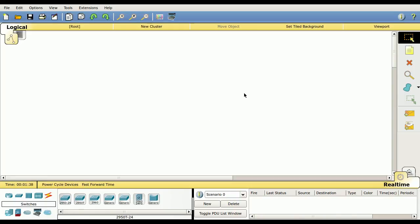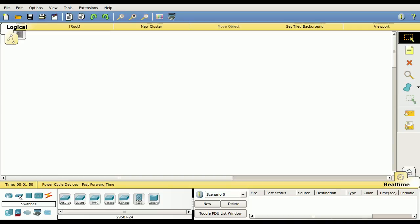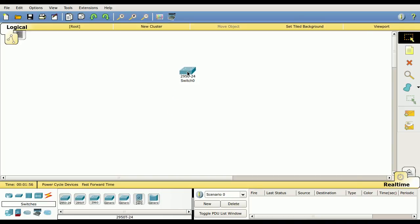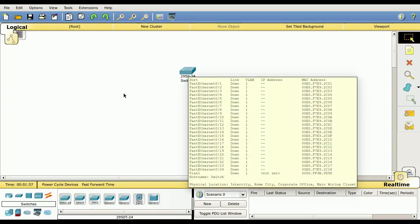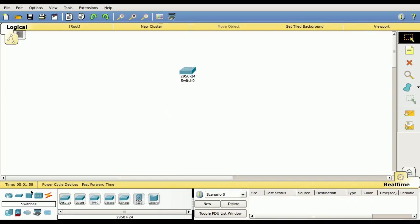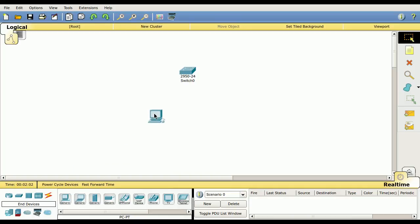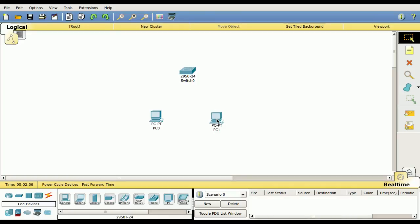Let's step through an exercise here. Let's add one switch and then a couple PCs, and ping from one PC to another. I'm going to click on switches, which I already have. I want to drag a switch up, drop it. Now I want to click on the end devices. Click on one, drag it up. Click on it again, drag it up. So now I have my switch and my two computers.